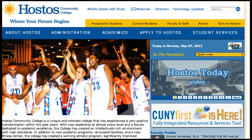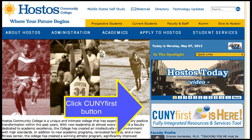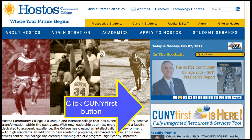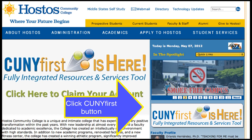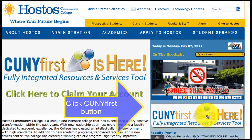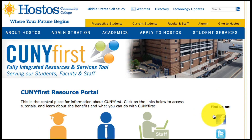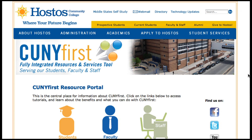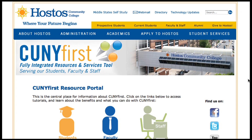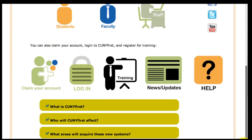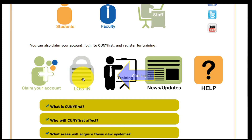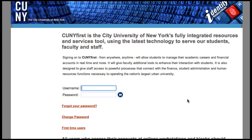First of all, probably the easiest way to get there from the beginning is to click on the big CUNY First button that appears on the Hostess website. That should take you to the big CUNY First page. When you're in the CUNY First page, scroll down and navigate to the login button. Click on the login button to login.